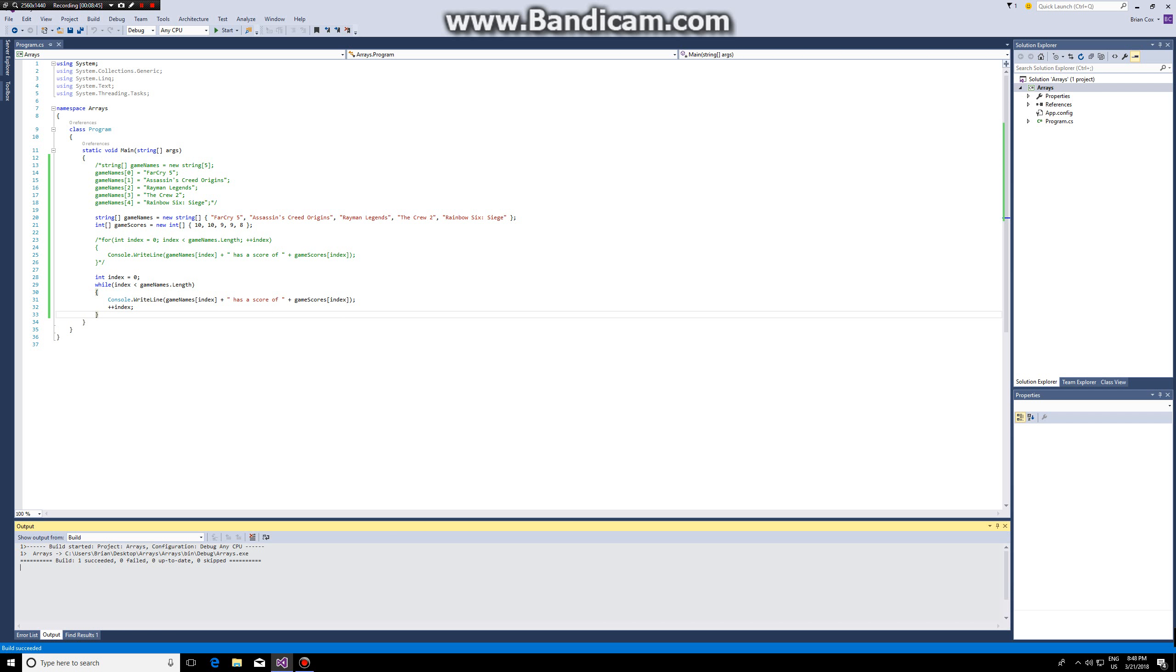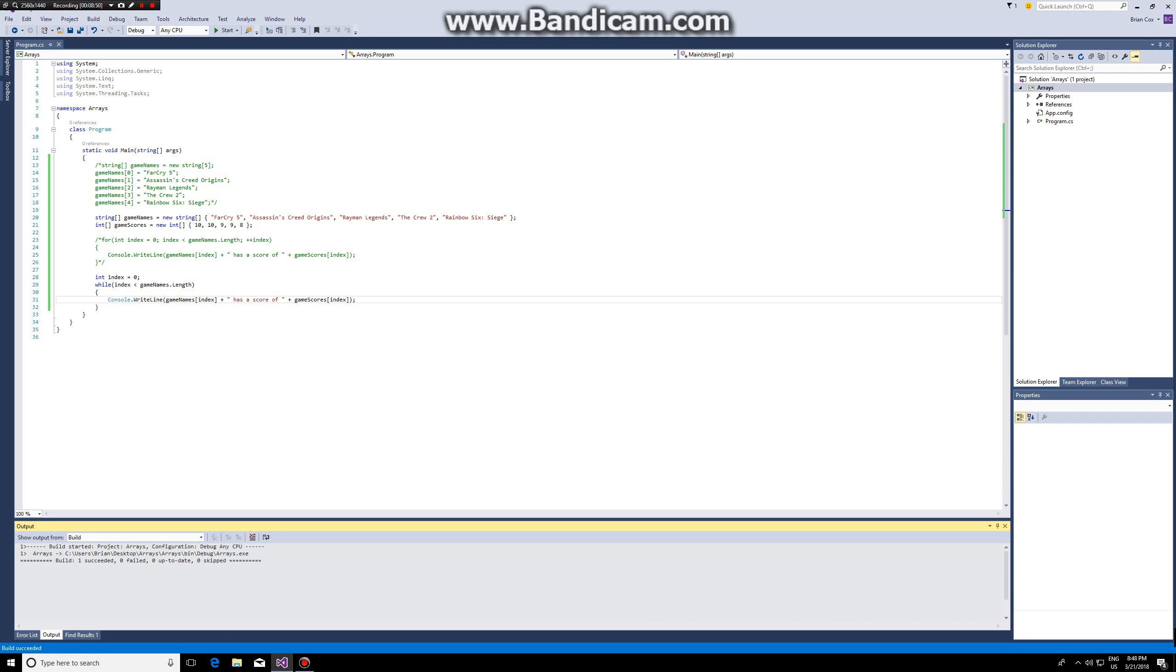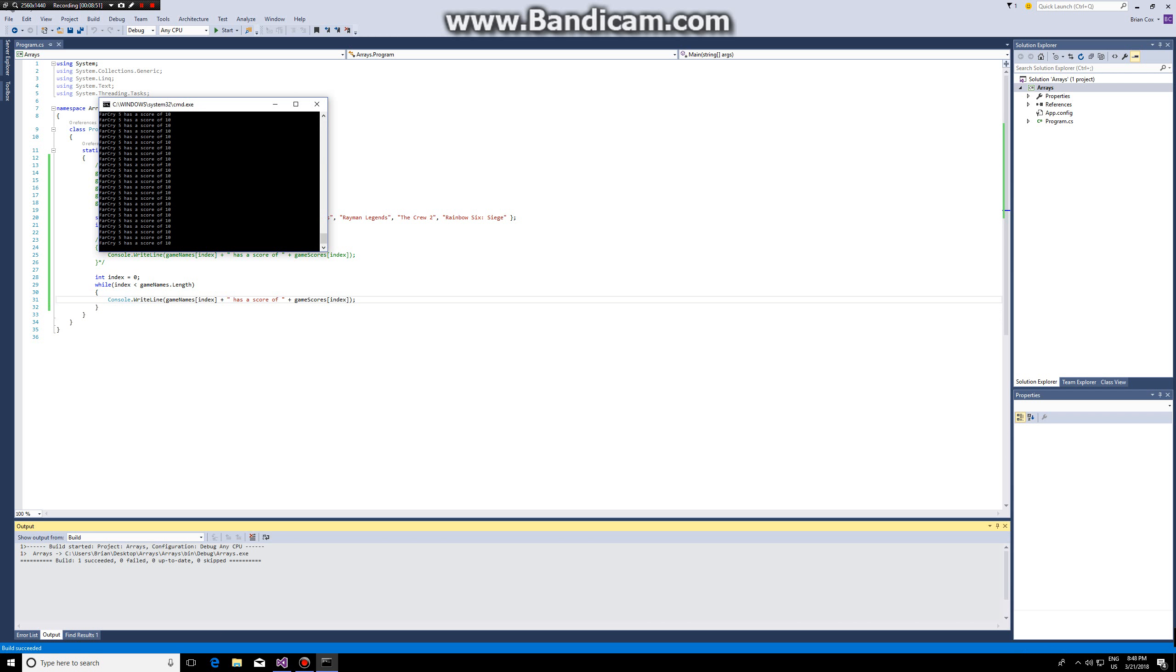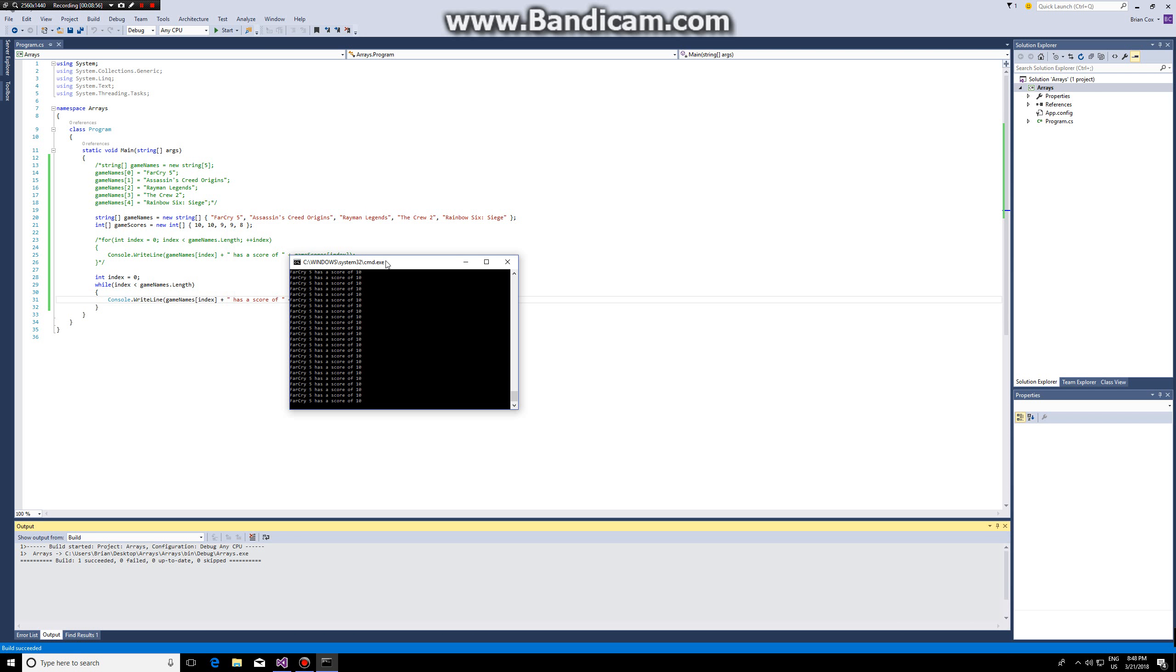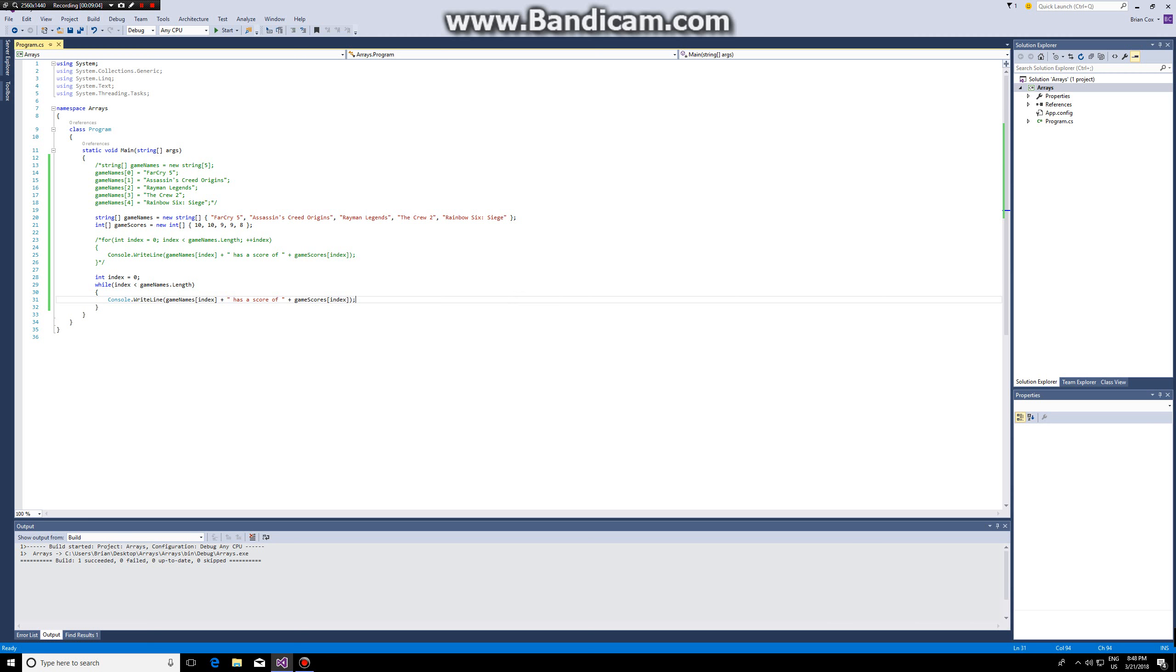If you forget to increase index however, this is an infinite loop and it will never go further than element 0. So it will keep outputting the first element of the array being Far Cry 5 and 10. Okay I hope this video was useful, thanks for watching.